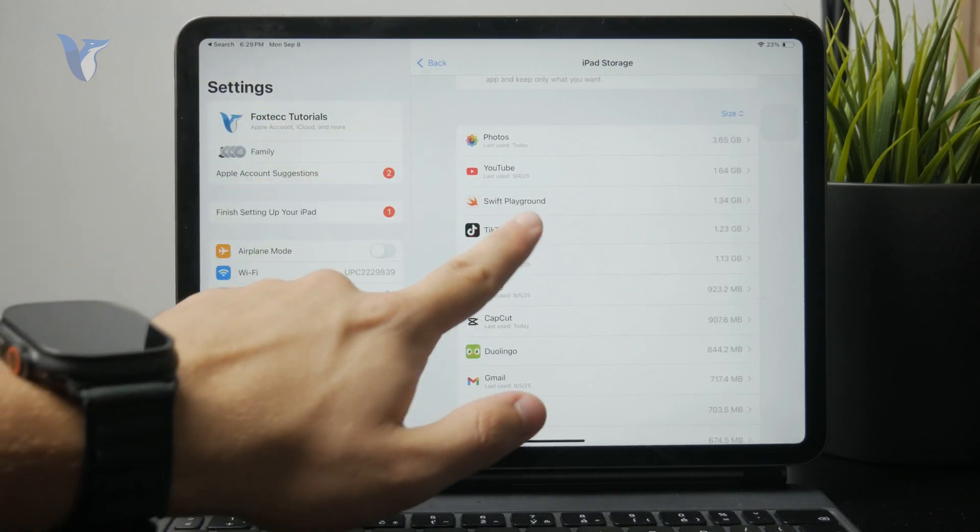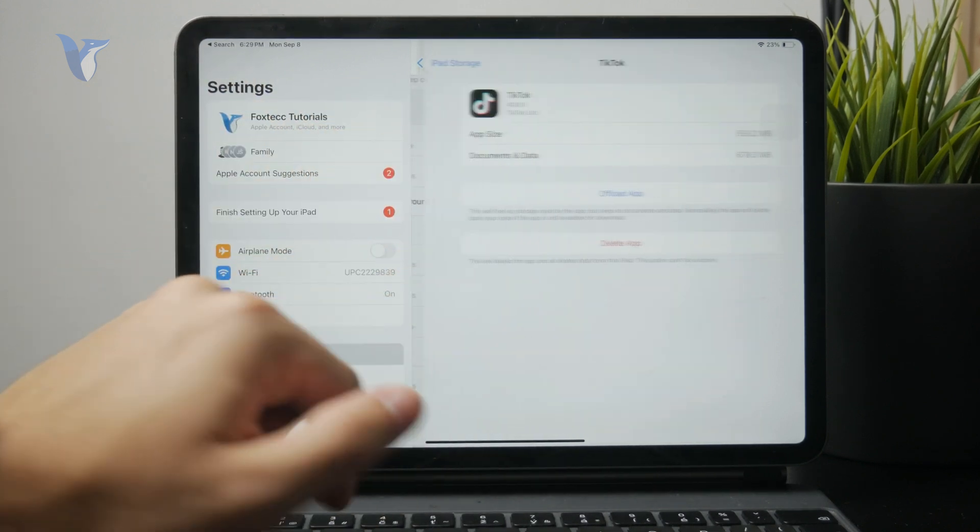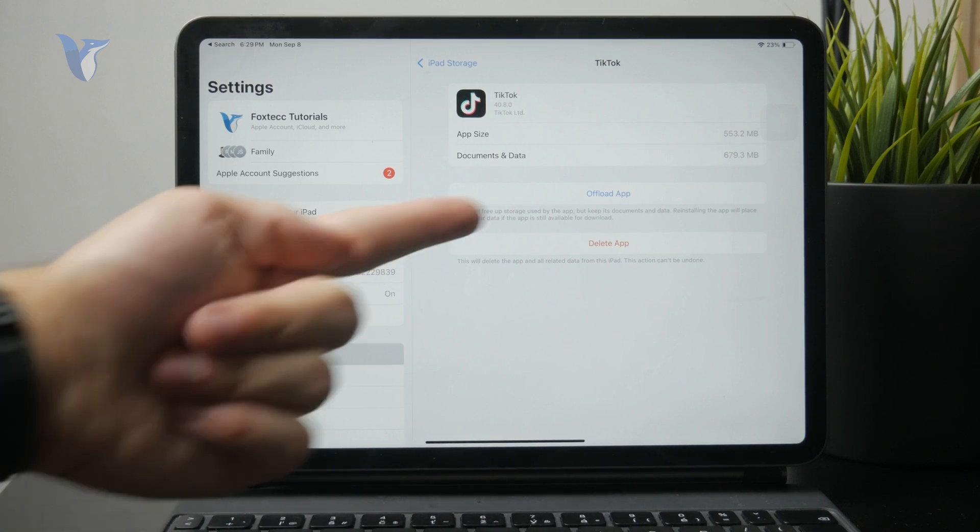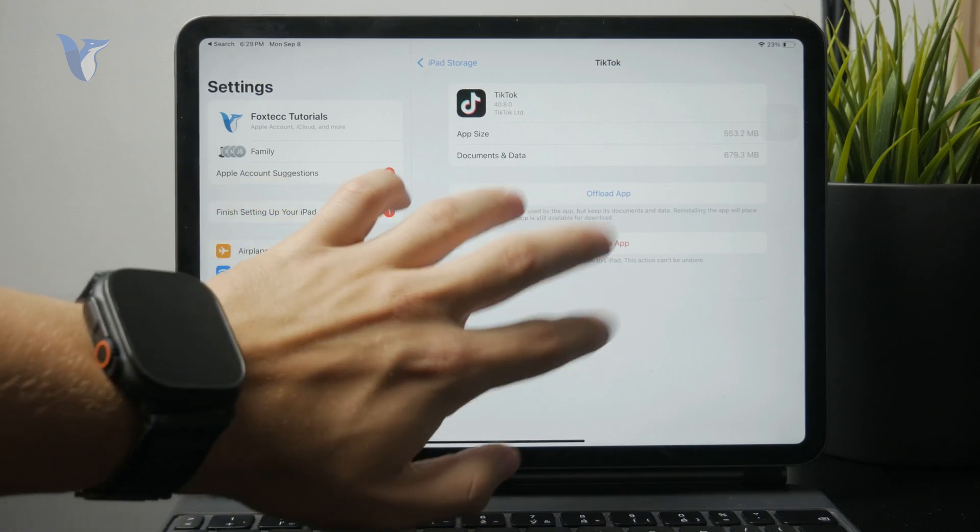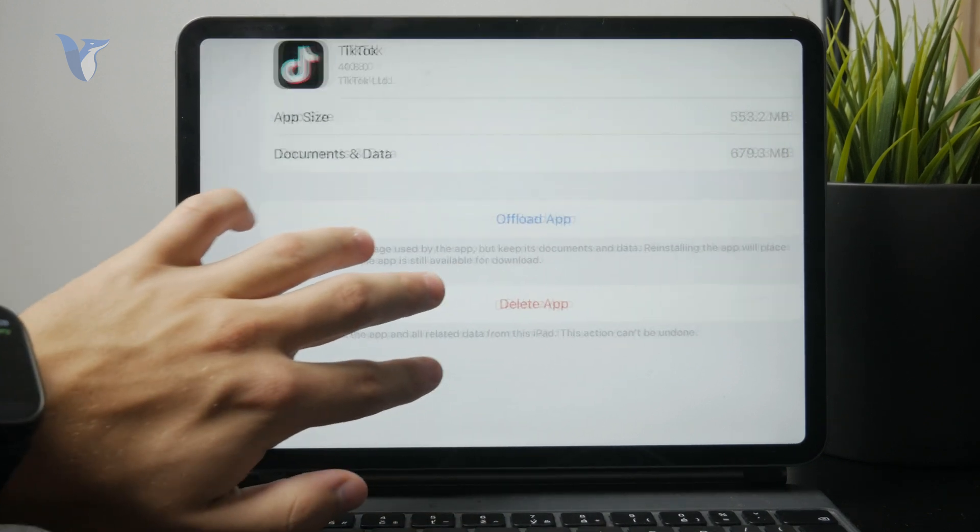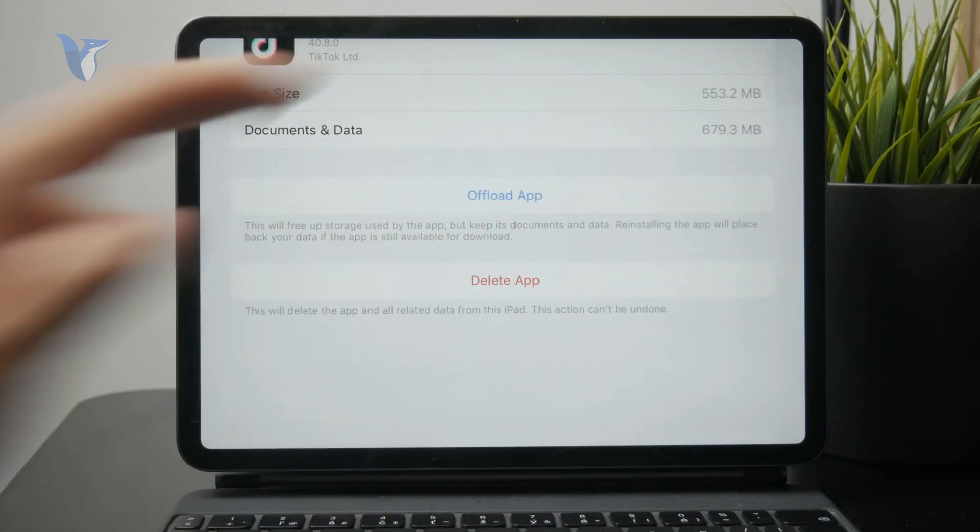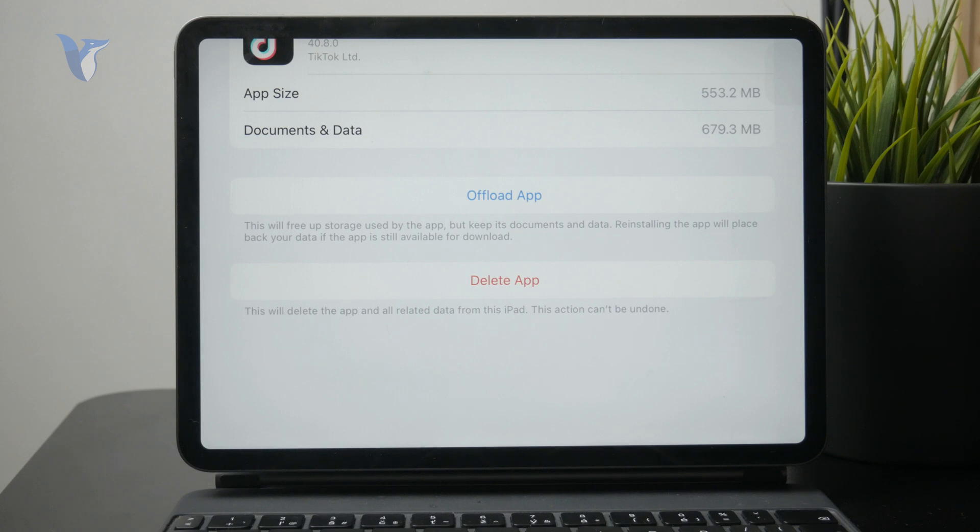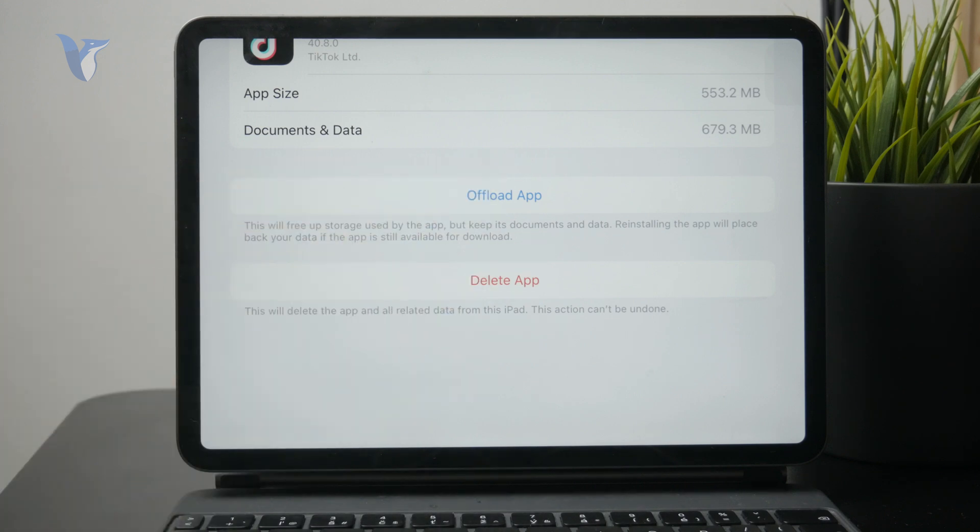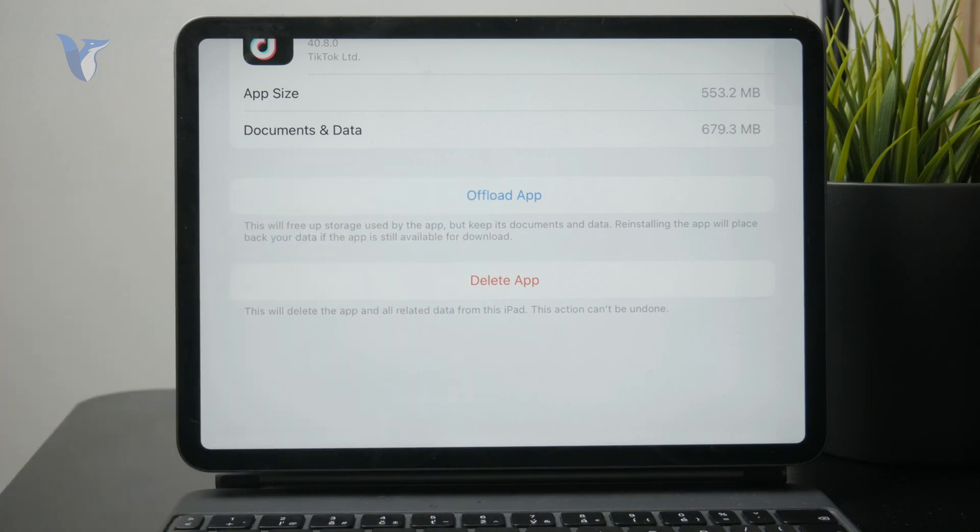Or for example, you can tap on an app and click on offload the app. What offloading means is that it will free up the storage used by the app but it will keep the documents and data. So if you decided to re-download it again in the future, you can just keep on continuing where you left. Right? So that's very useful.